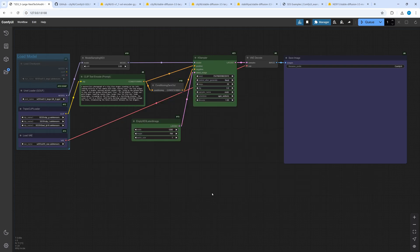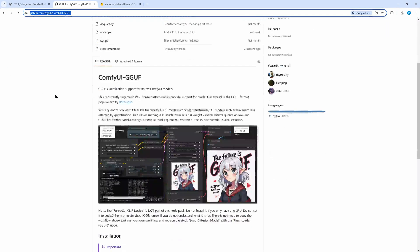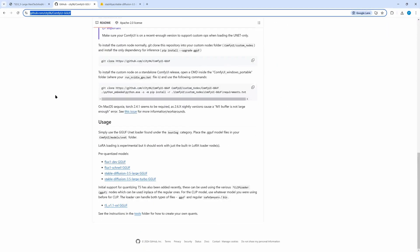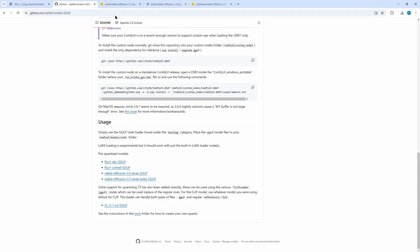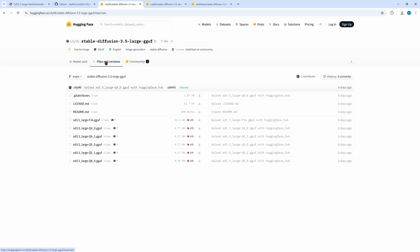For GGUF with ComfyUI we find all information on CT96's GitHub page. At the bottom there are the links to the related GGUF models on Hugging Face. This is for the large model. Go to Files and Versions. There you can find models with different quantizations.